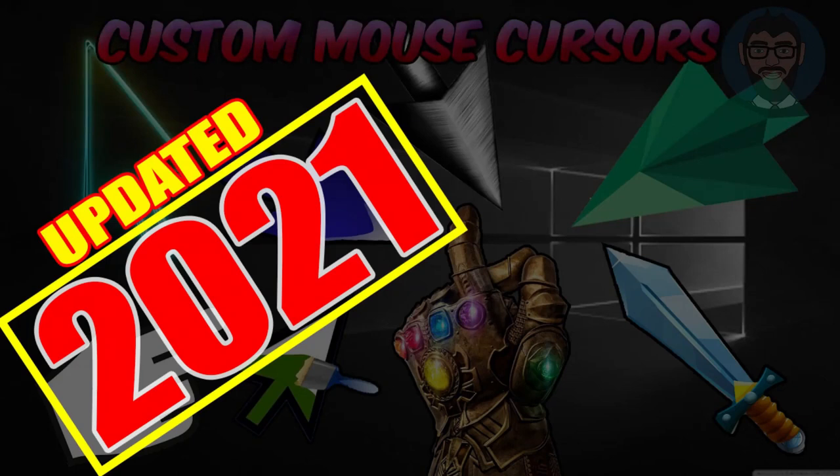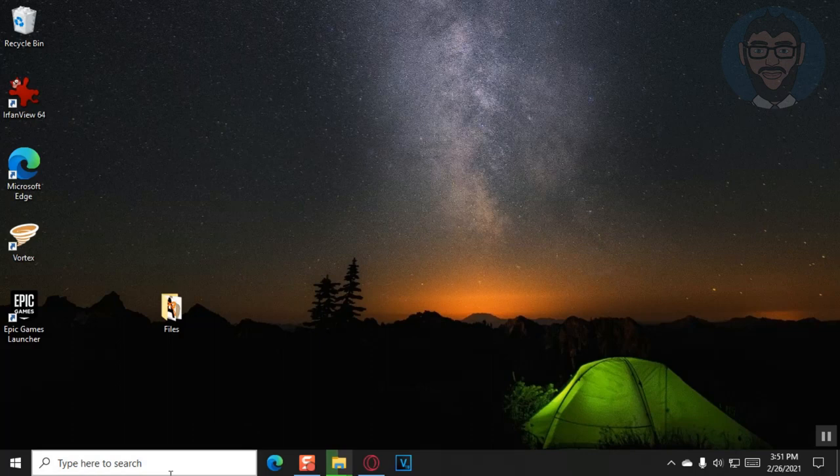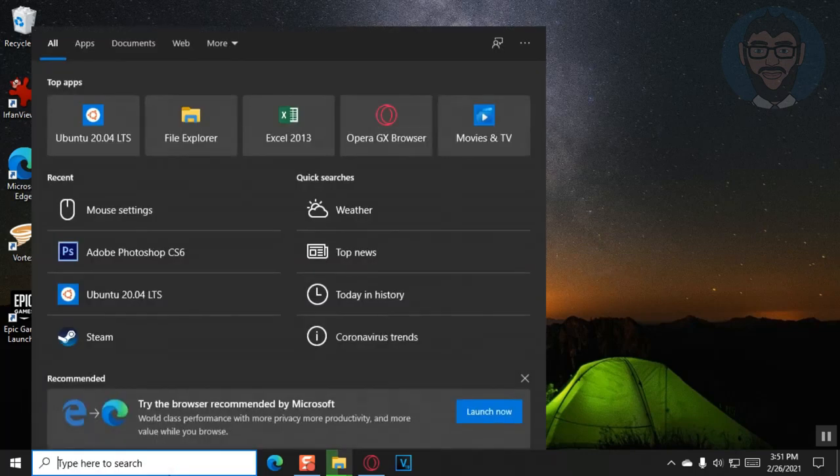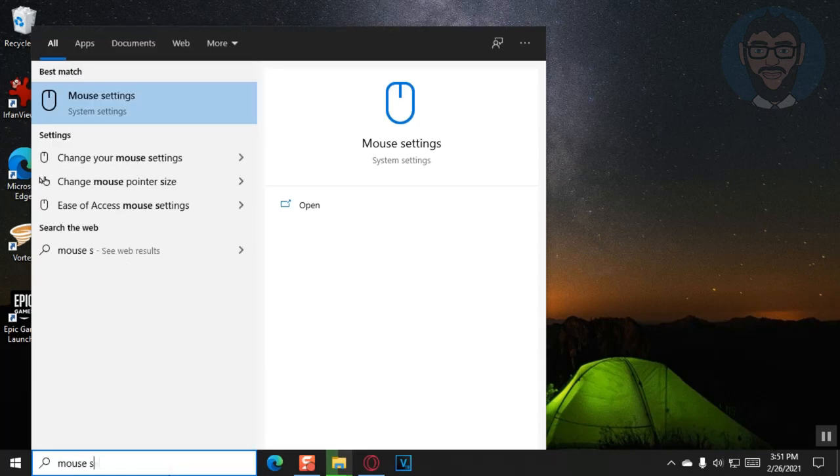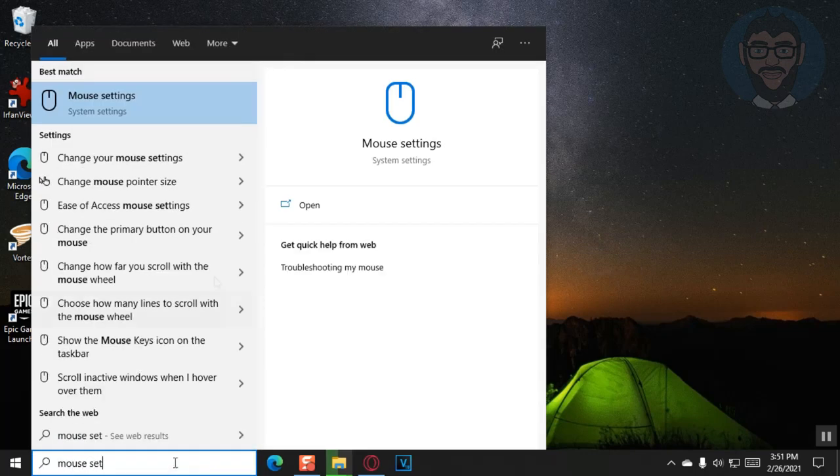So in this video, I'll be showing you how to change your mouse cursor. I know I've done this in the past, but this is an updated video for that. What you want to do is go to the search bar and type in mouse settings and click on that top option.